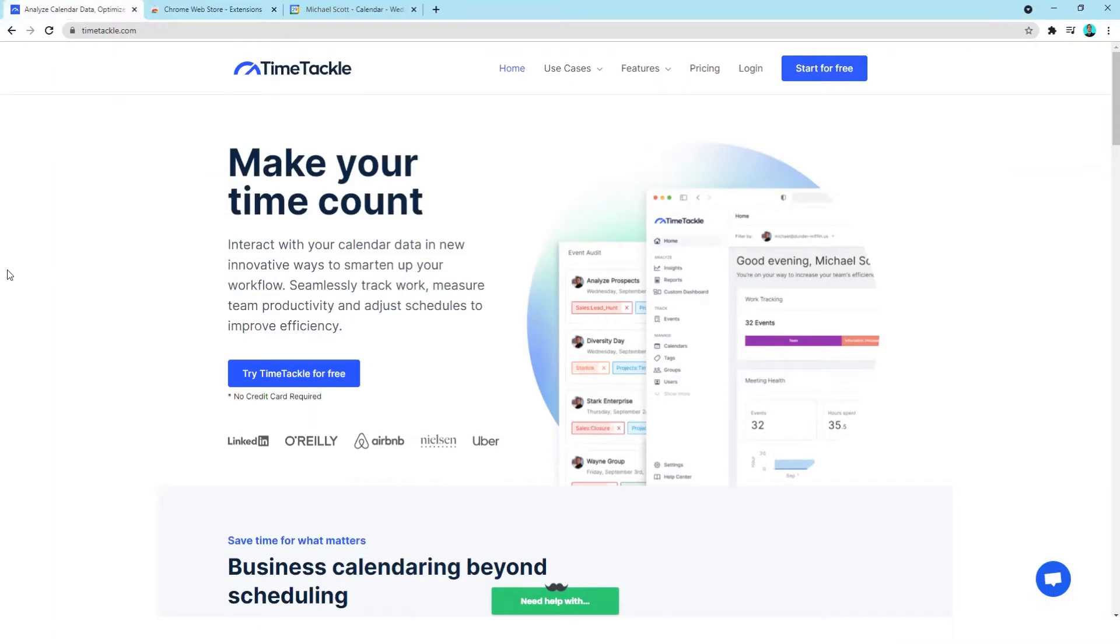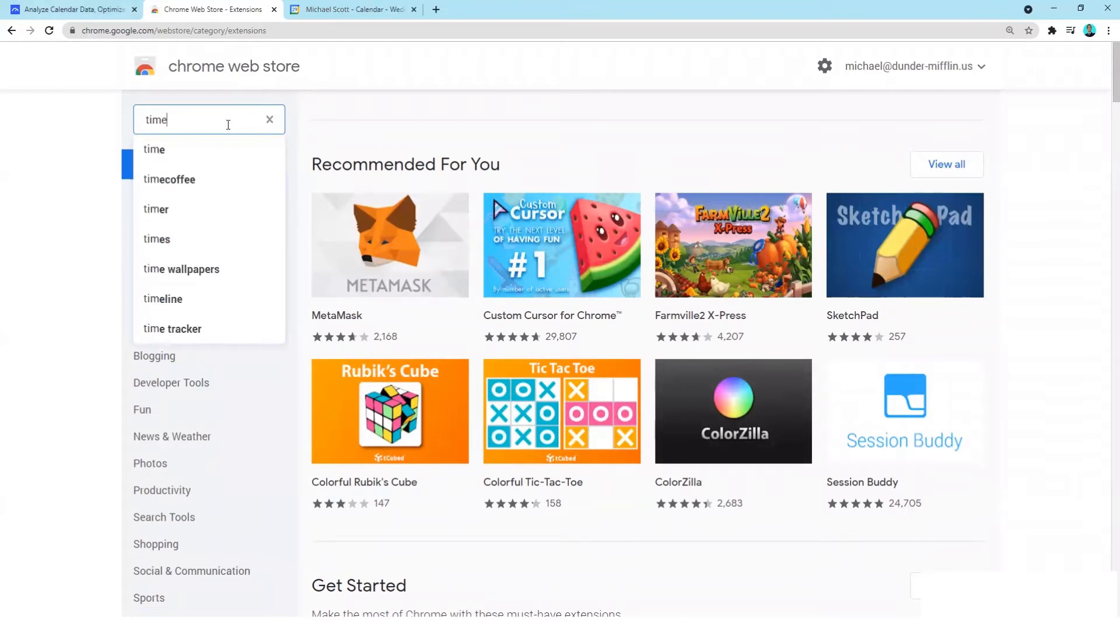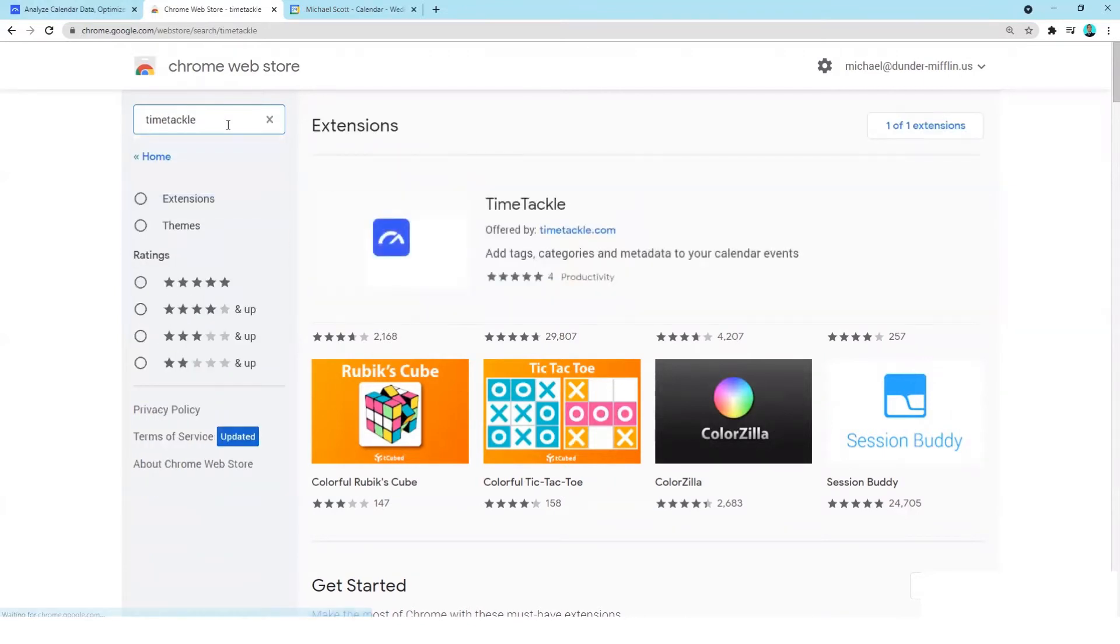Let's get started. Go to the Chrome Web Store marketplace, type in TimeTackle in the search menu, and click add to Chrome.